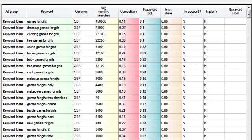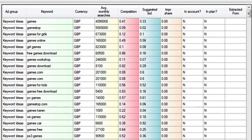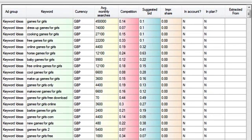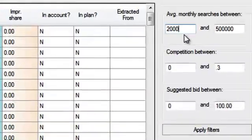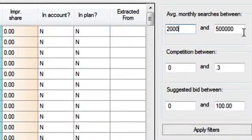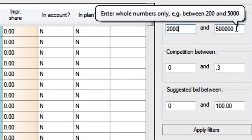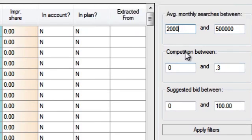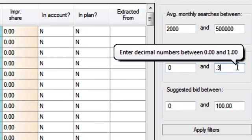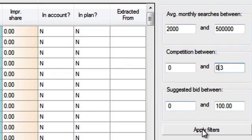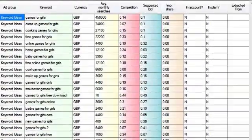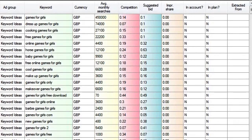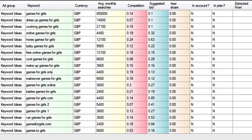And now you can see that the average monthly searches are quite decent, competition level is not so bad either. You can actually see that the top keyword, games for girls, has a competition level of 0.14. Let me apply a filter here, average monthly searches 2000 and more, and competition level between 0 and 0.3. This is low competition and pretty decent monthly searches, and I'm left here with about 20 or so long tail keywords which could be extremely profitable.